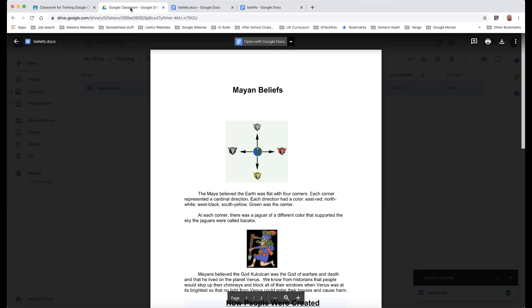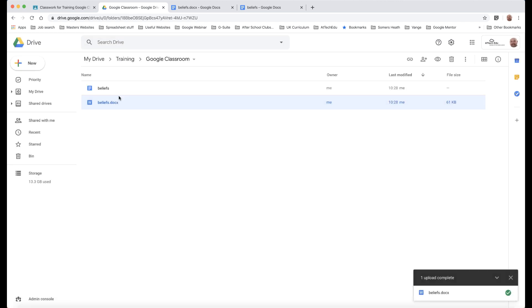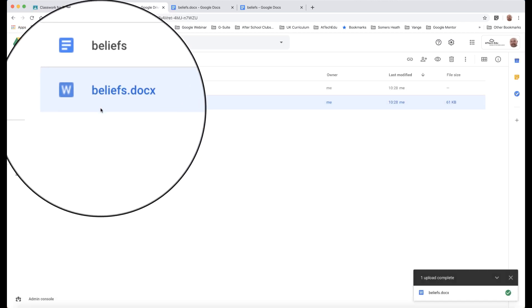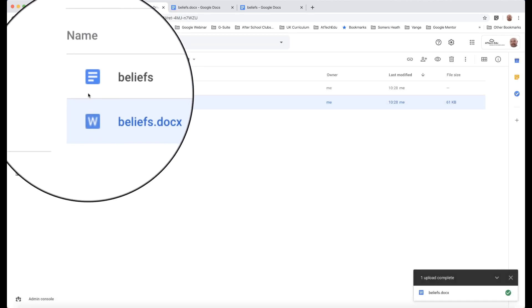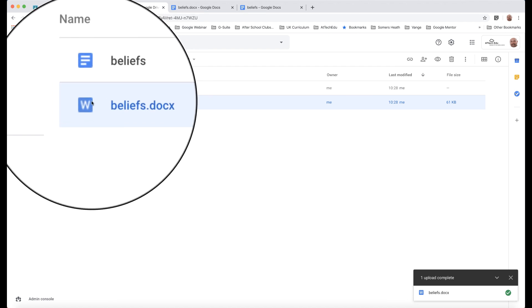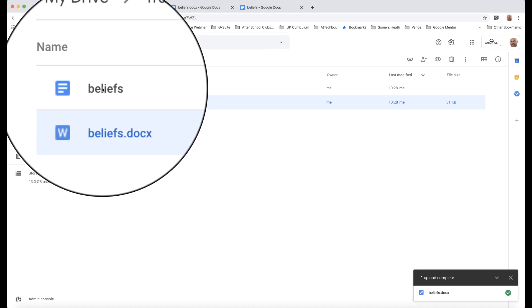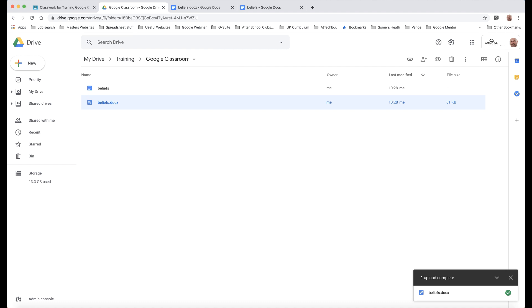And now back to my Google Drive, I will now notice I have two documents. And you can see the different icons here. One is a Microsoft Word Document, and the other is a Google Doc. So once I've done that conversion,